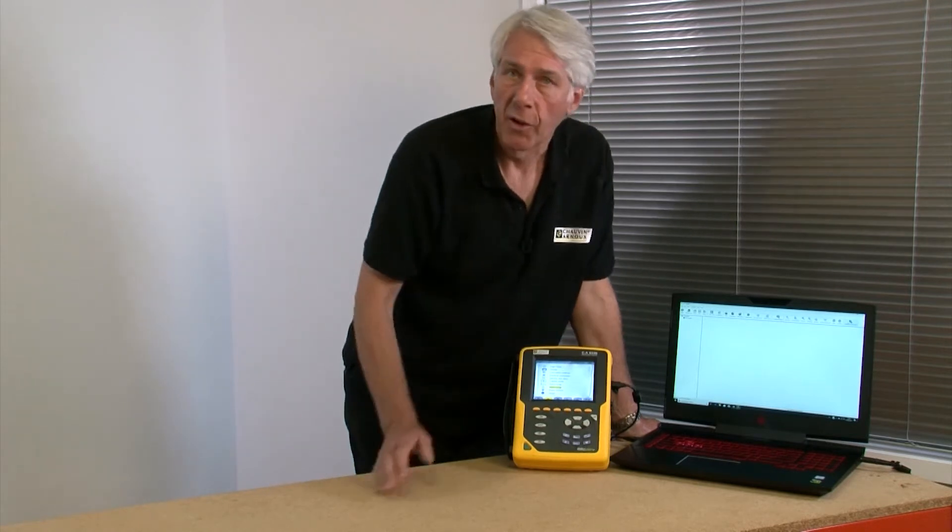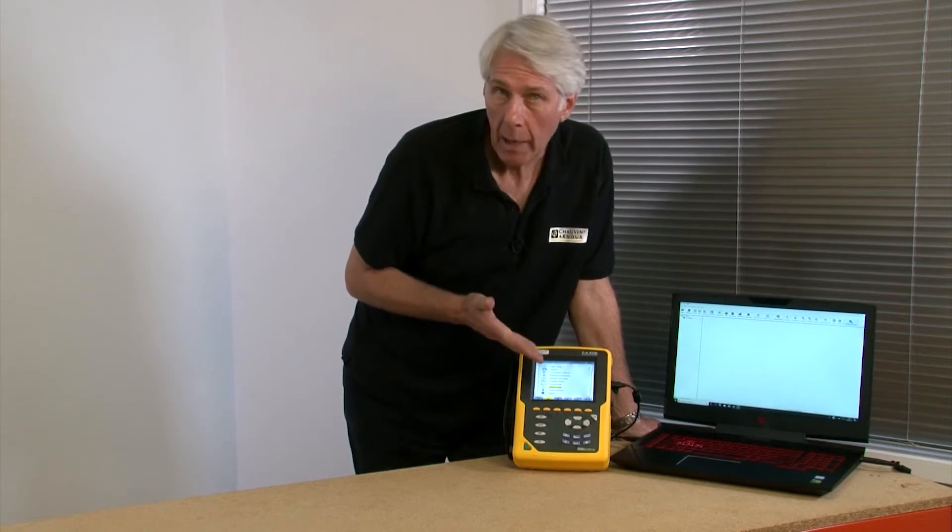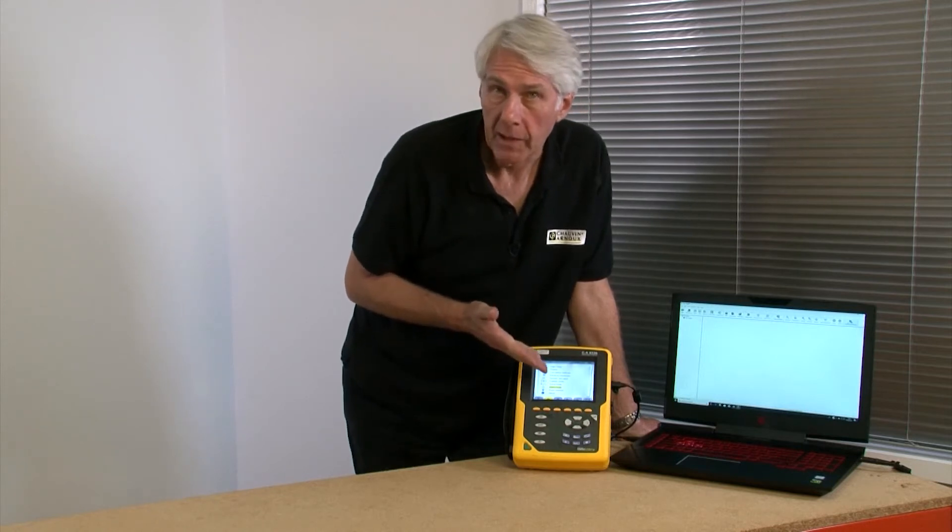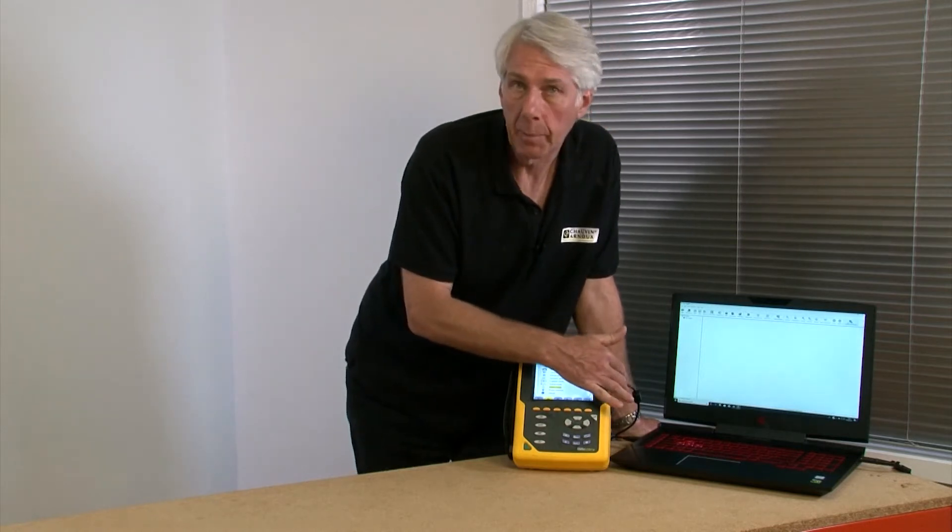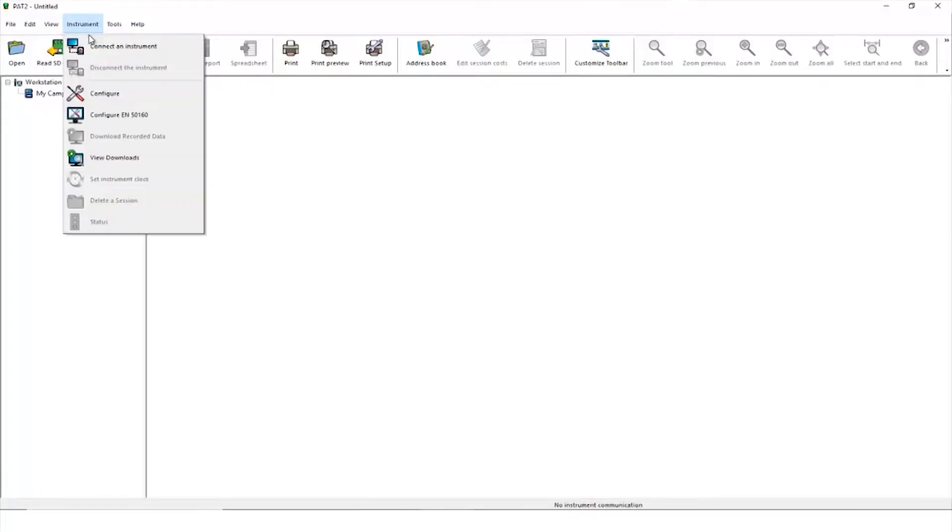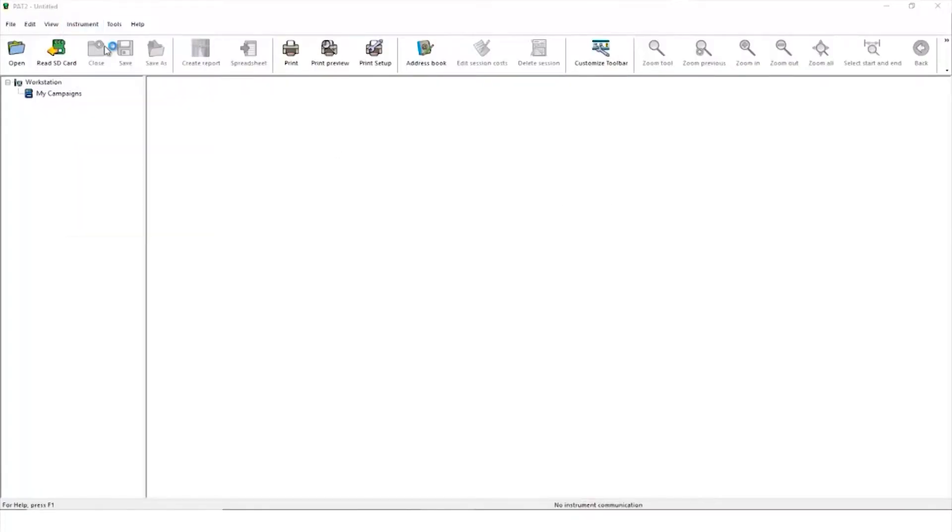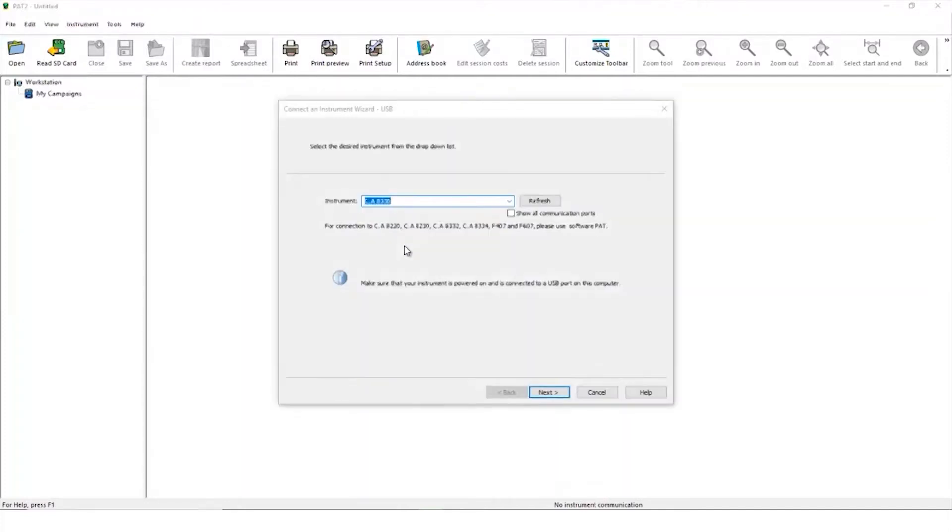Open the software and connect the Qualistar Power Analyzer to a PC using the USB lead supplied with the product. Select the instrument menu at the top of the screen and click connect. The software will detect what product is connected.